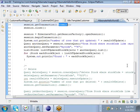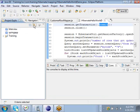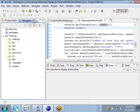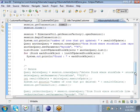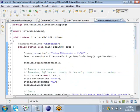it's called HibernateHelloWorldDemo.java and it is located under the Hibernate mapping package under your com.training folder. In this program, we have a class called Stock.